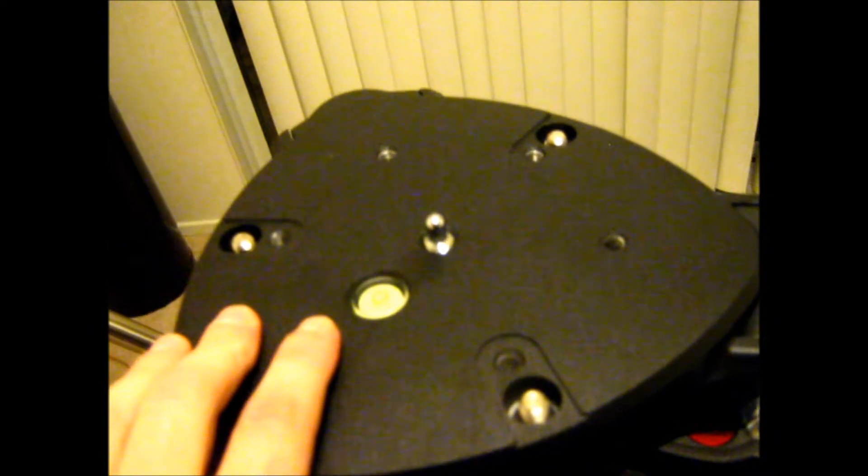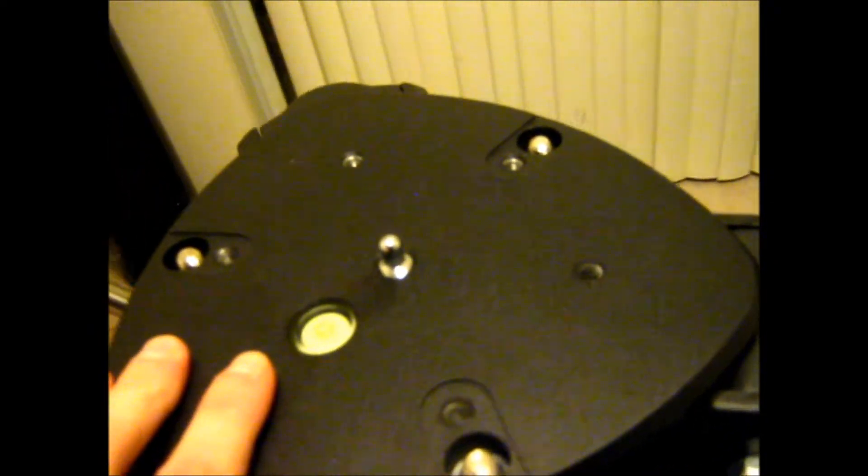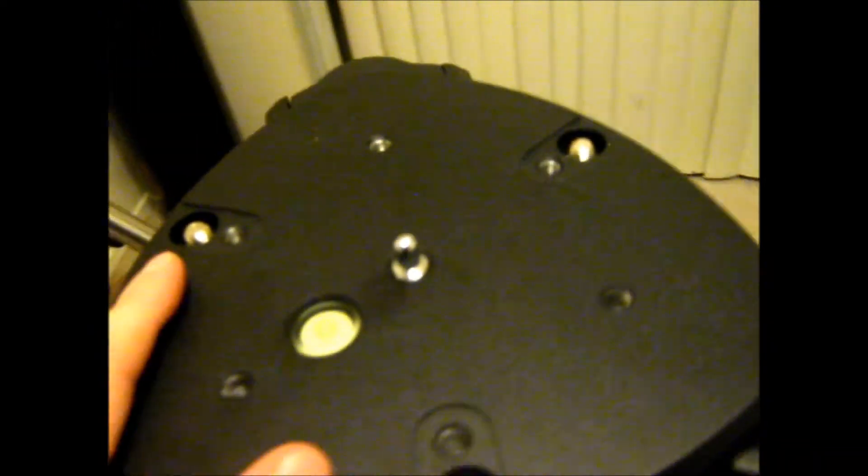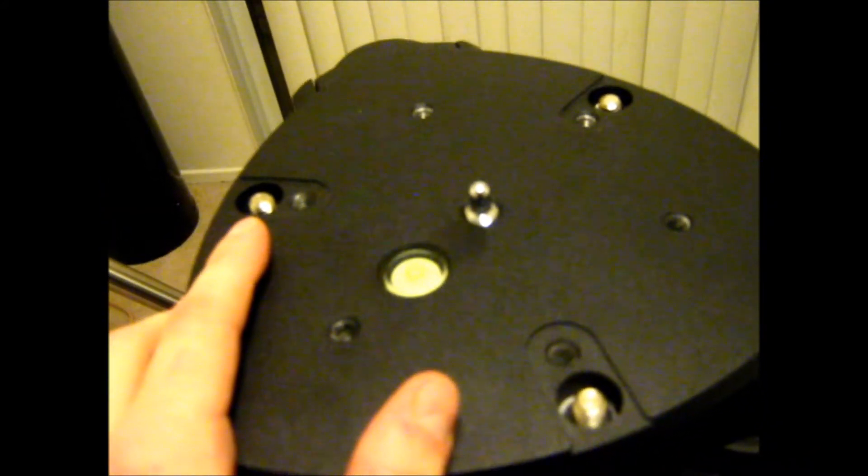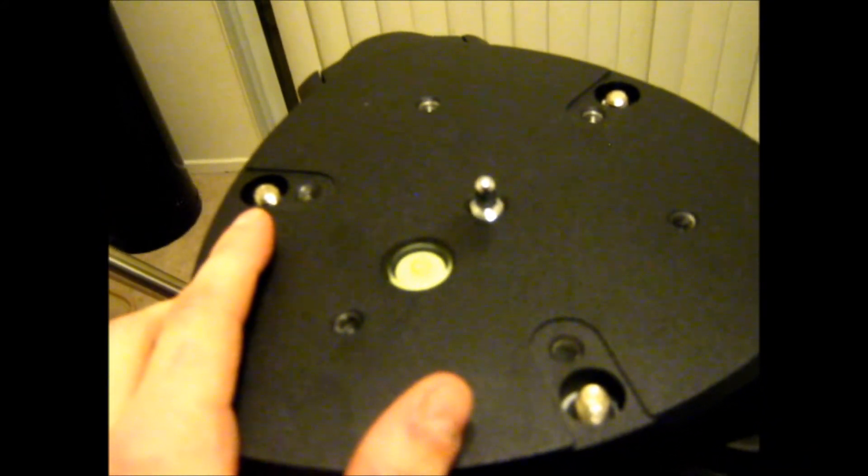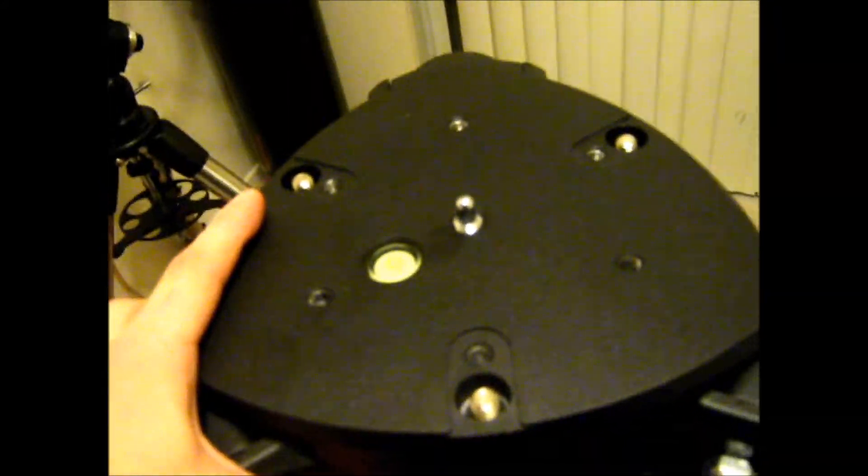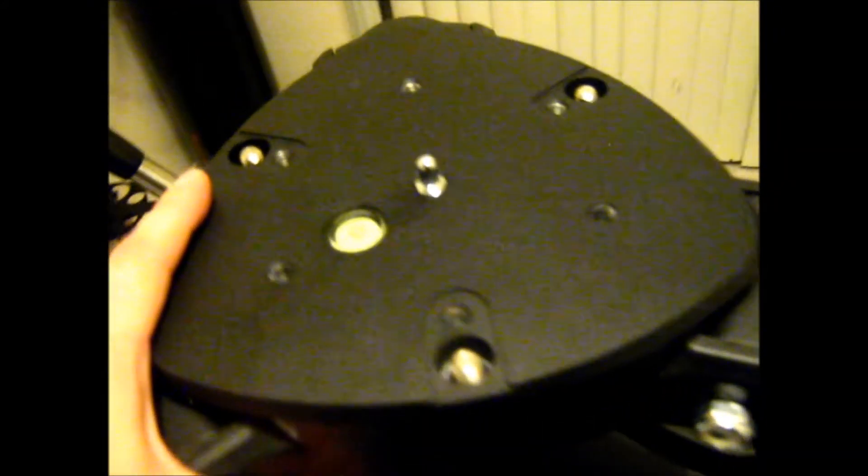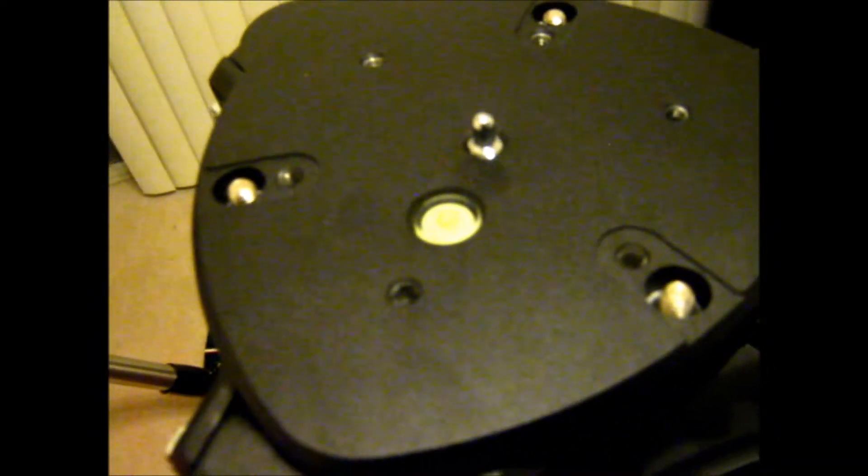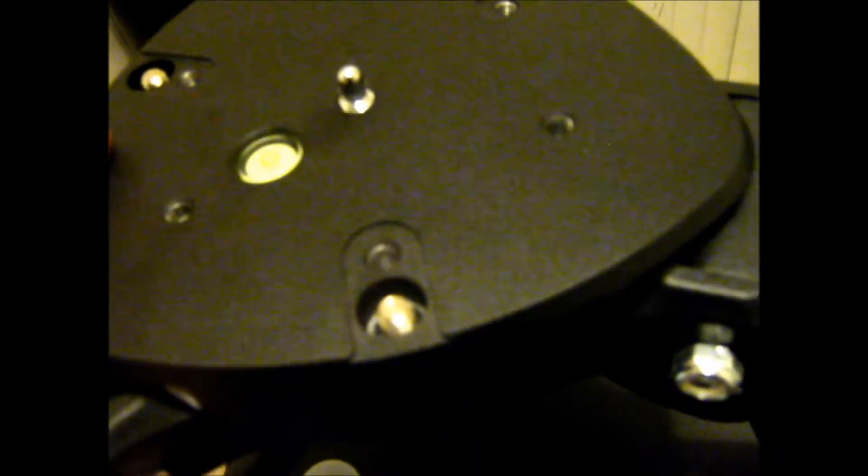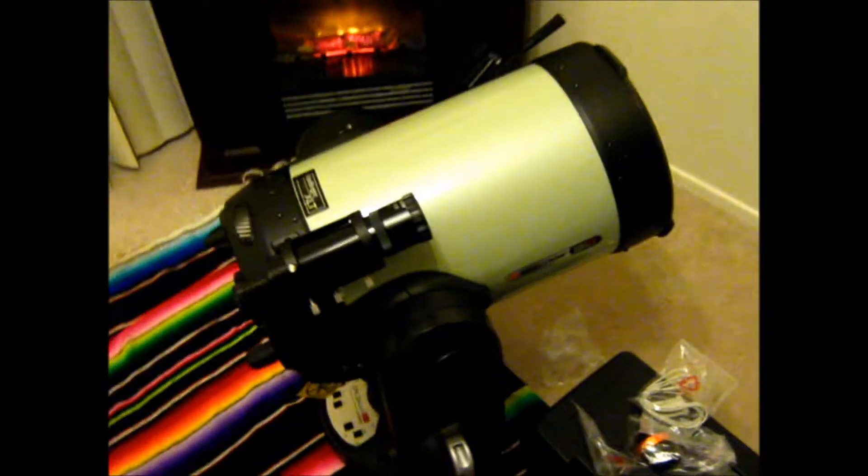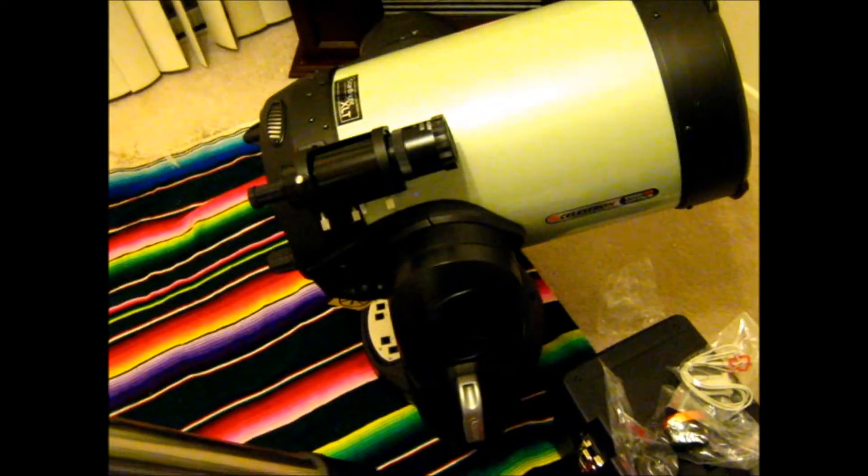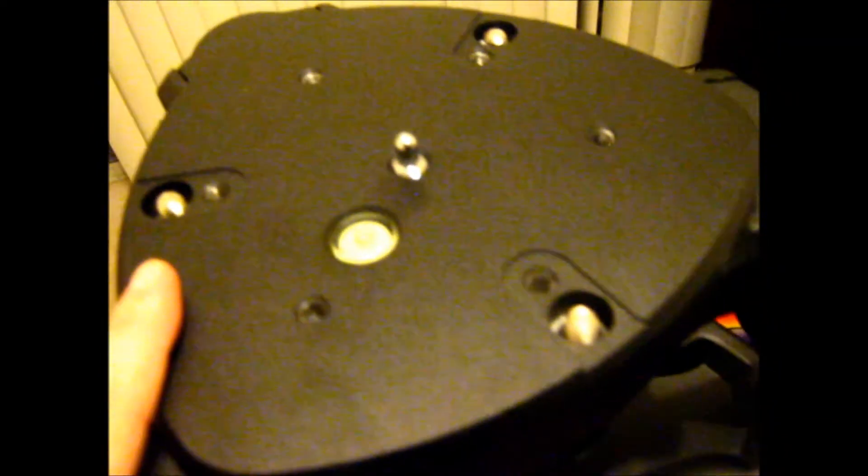It is a little bit unwieldy to line up that center hole with the pin. It's just going to basically be something that I'm going to have to get used to over time. It gets a little bit easier every time you do it, but because of the weight of the OTA and the fork mount, it can be kind of unwieldy at times.